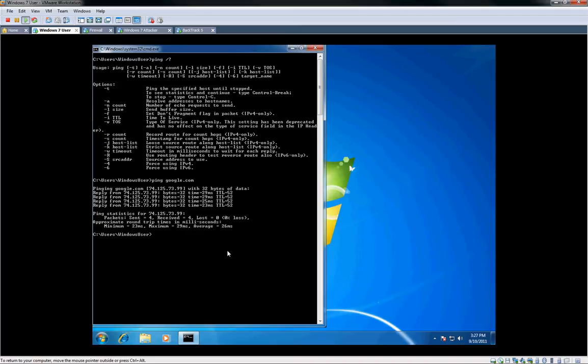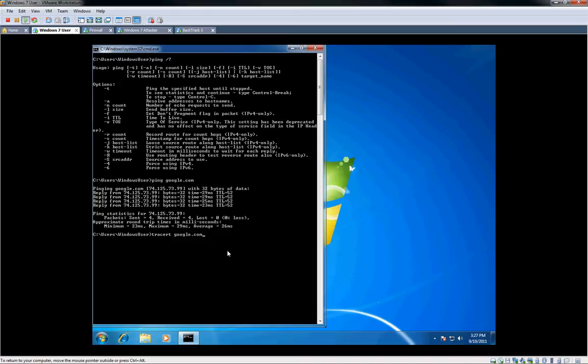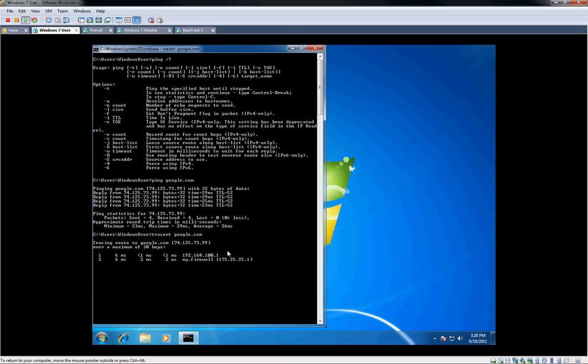Another tool is Traceroute. This one's very simple. It's TracerT in Windows. In Linux it's actually spelled out Traceroute. So we can do the same thing here to Google. This uses ICMP as well as ping, and it will trace the hops, and these are all the routing hops out to google.com.